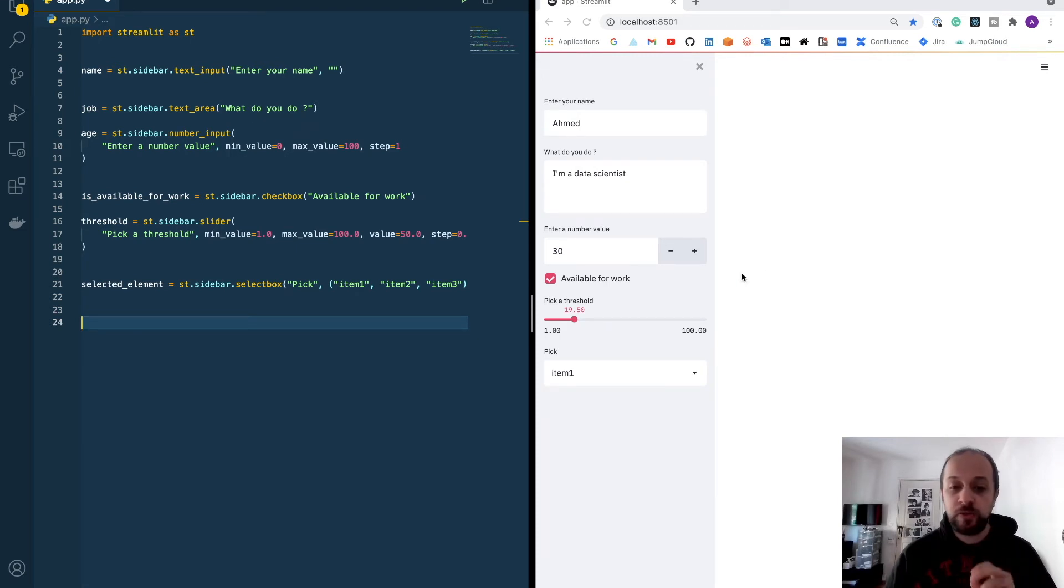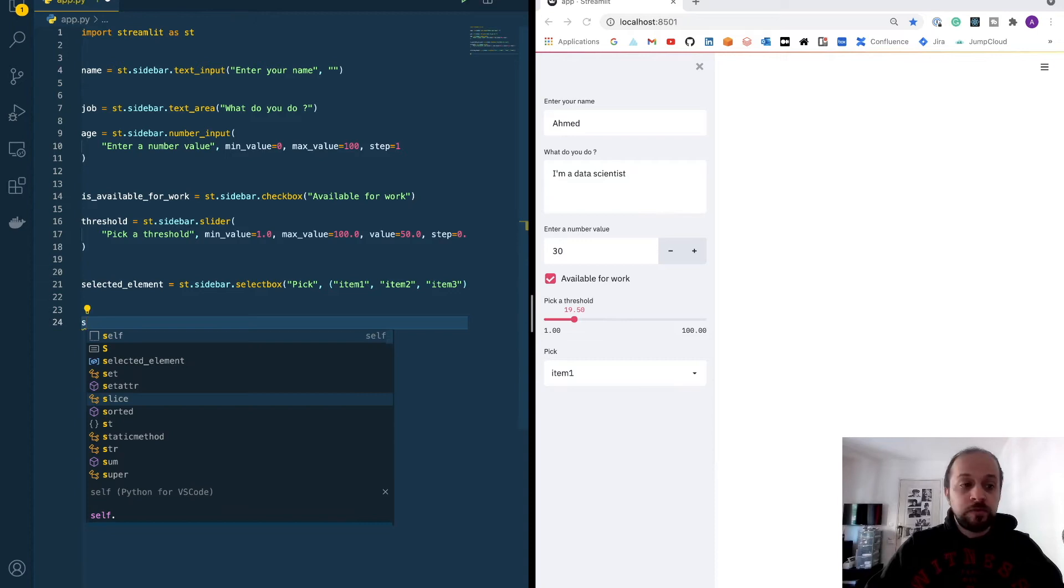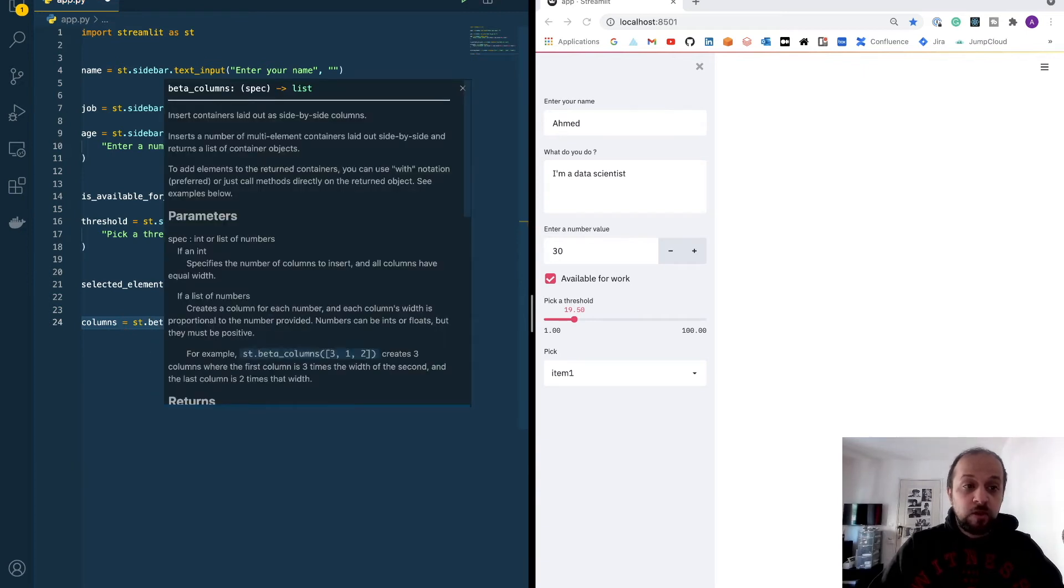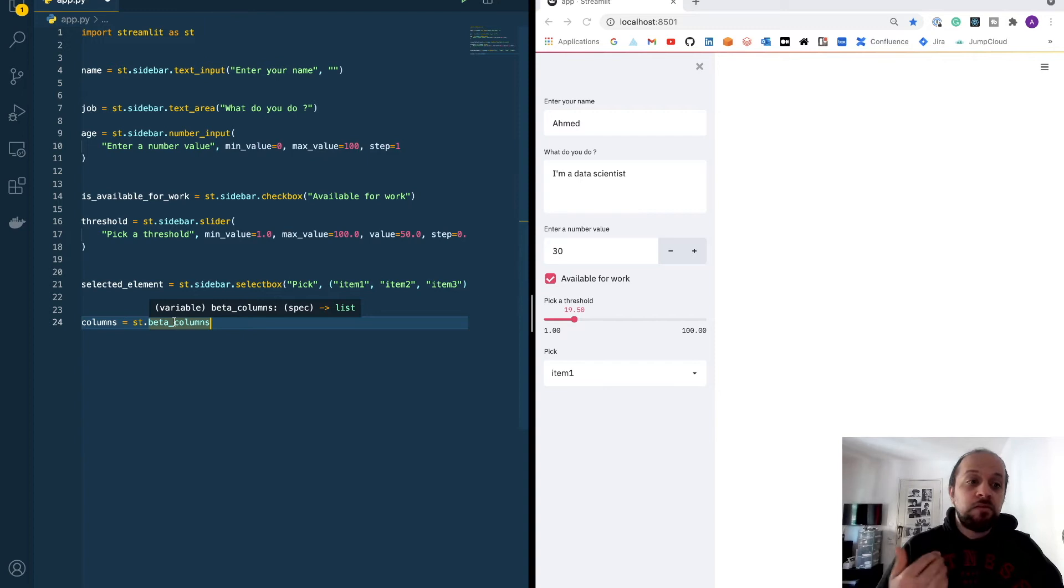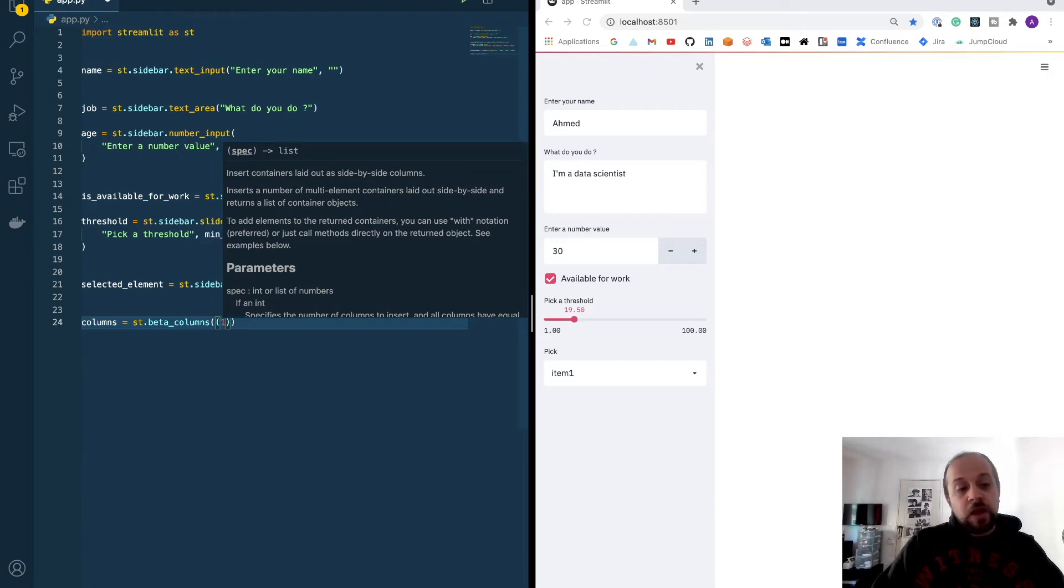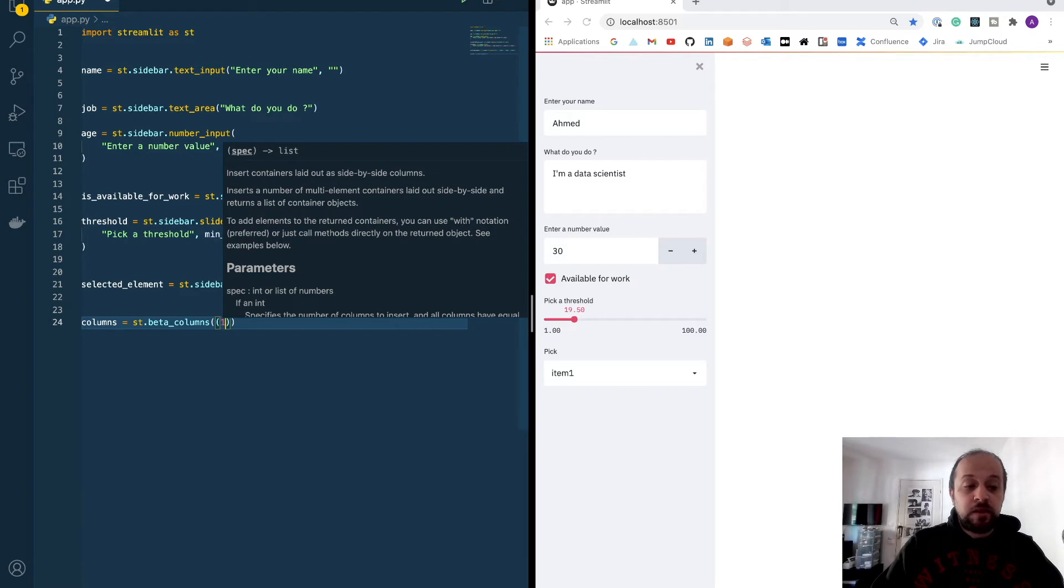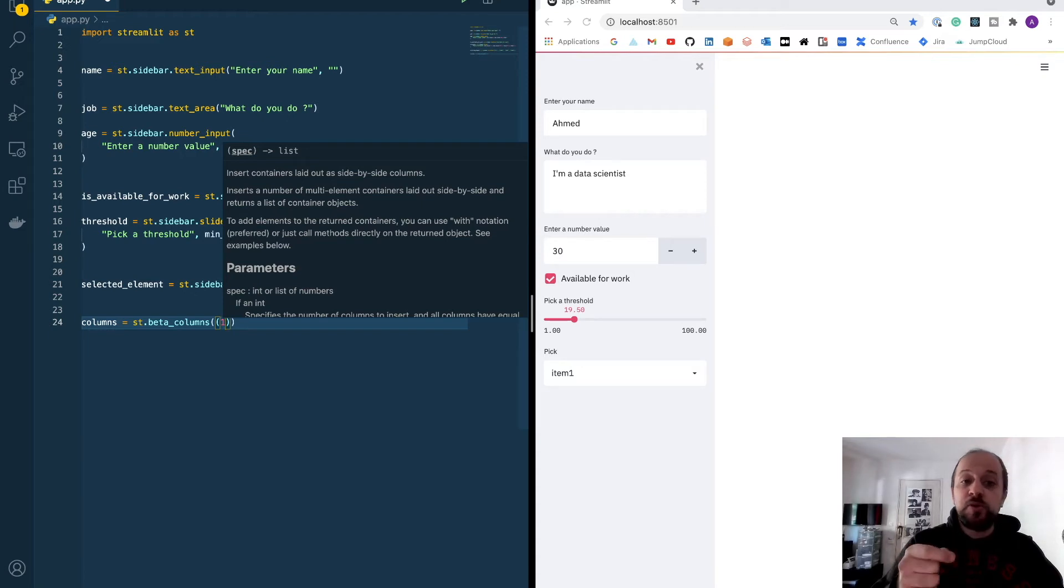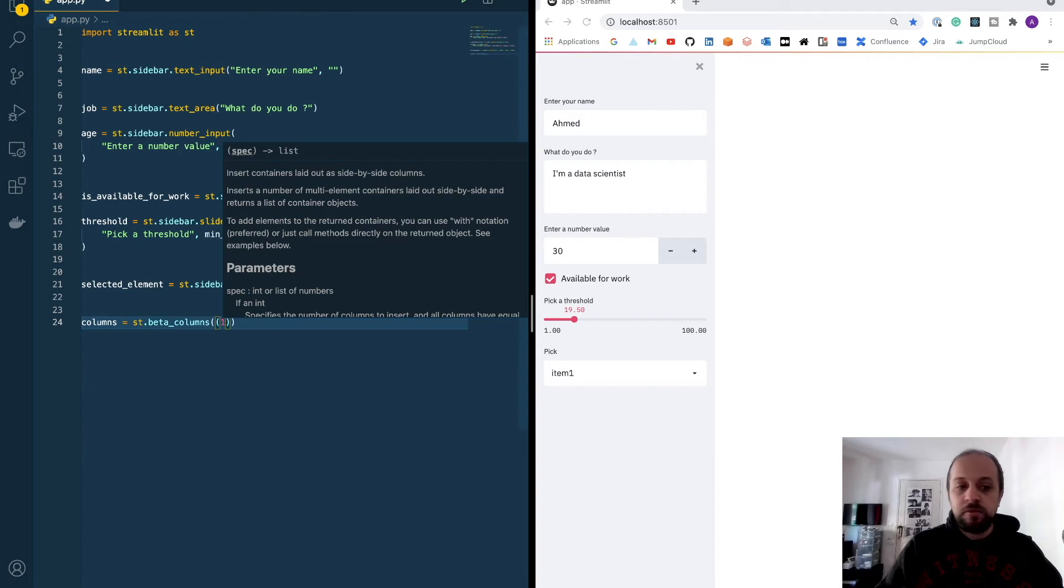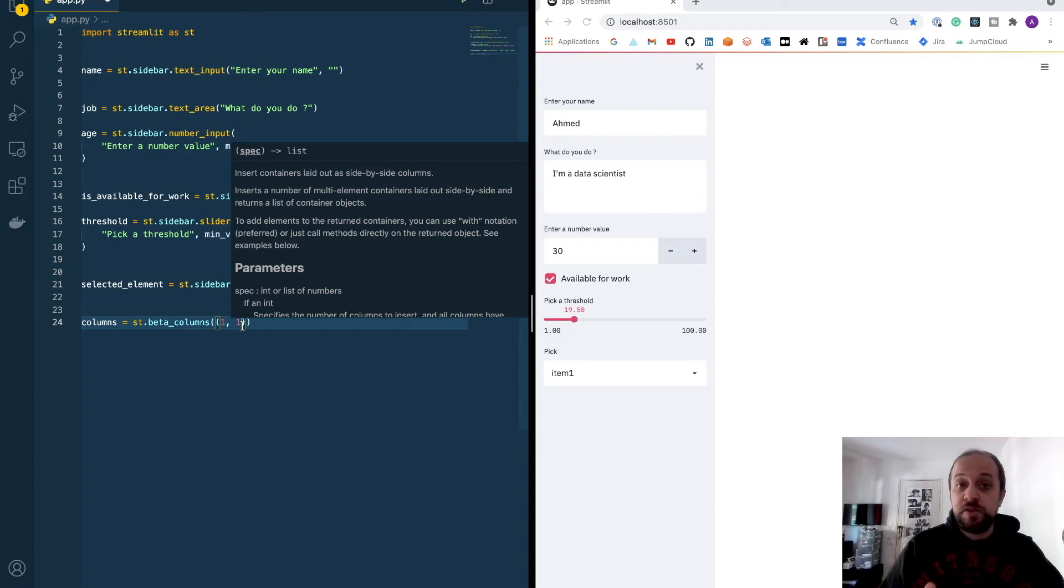And on the second column I want to display a threshold value and the availability to work. This is very easy to do. To create columns you have to call the beta_column—actually it's in beta mode so it might be changing in the future. Now I have to specify a tuple inside the beta_column method. The length of the tuple will be the number of columns, and the numbers that we put inside these tuples are basically the ratio, the size ratio between the subsequent columns.